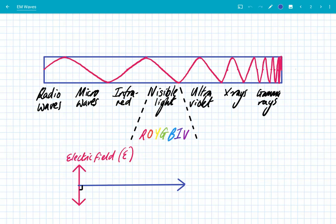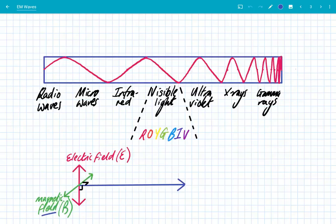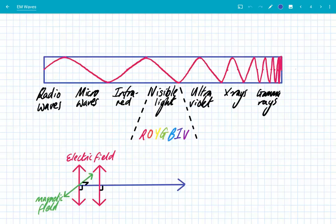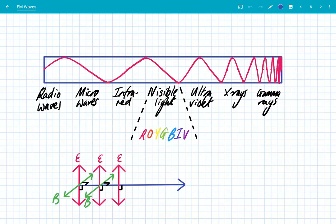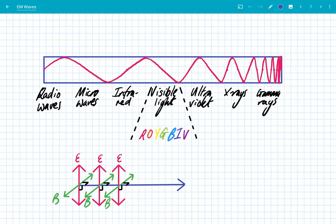Let's look at how electromagnetic waves actually propagate throughout space. The name gives it away — electromagnetic waves are caused by oscillations in the electric field and the magnetic field. An oscillation in the electric field, caused by a moving charge for example, induces a magnetic field to oscillate at 90 degrees to it. And when you have an oscillating magnetic field, it induces an oscillating electric field, and this process repeats, causing the wave to propagate throughout space without the need for a medium.